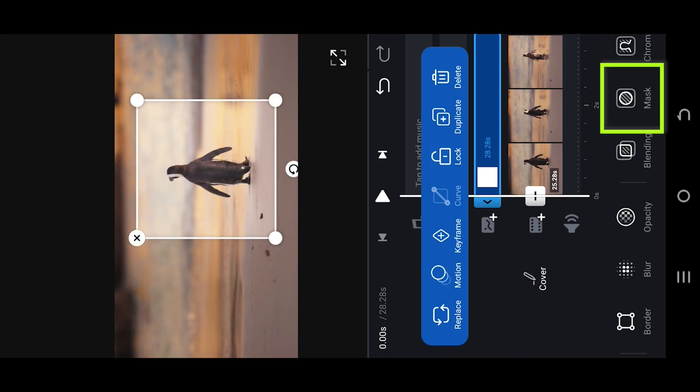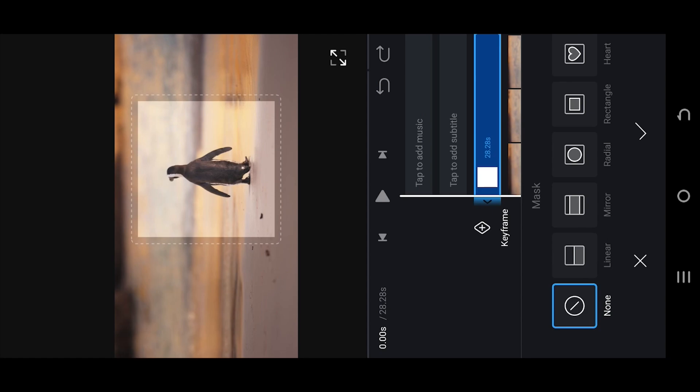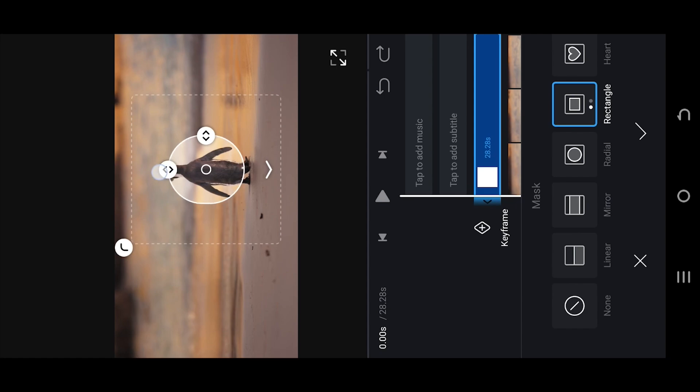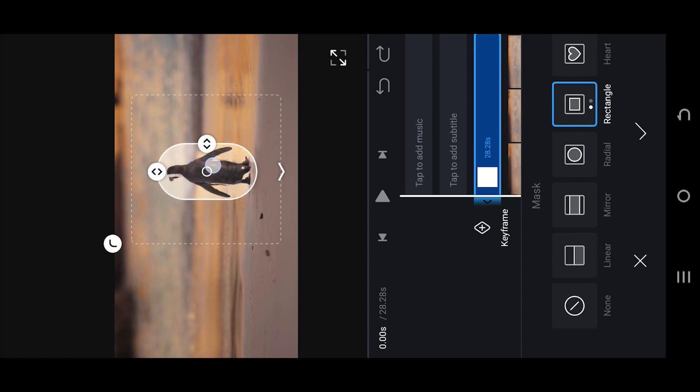Now go to Mask, Rectangle, tap, hold, drag this button to make the mask round. Now resize and reposition the mask and try to cover the object.